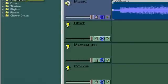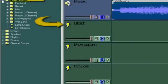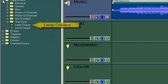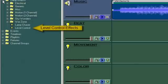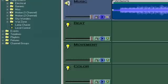Let's start by adding lamp effects to the beat track. VenueMagic has three different types of lighting effects: lamp chasers, built-in lamp effects, and level control effects.